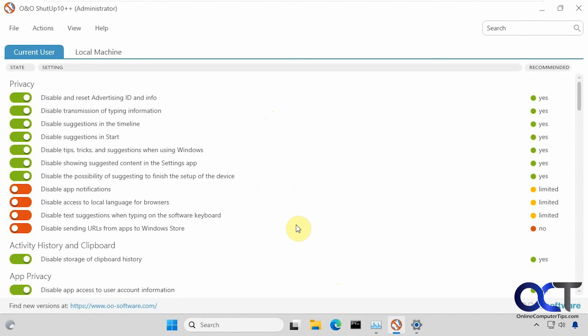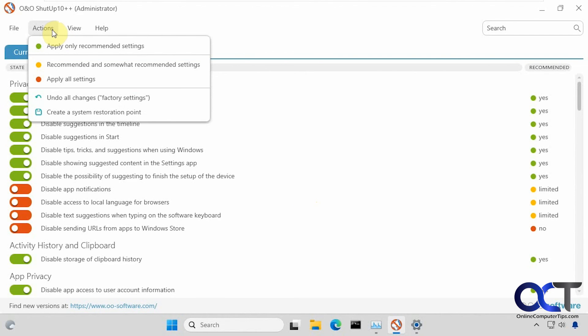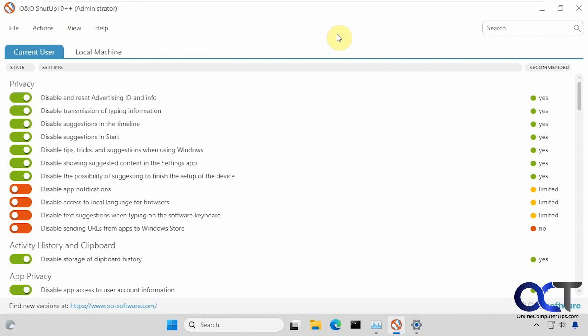I will put a link in the description where you could download Shutup 10++ and try it out for yourself. Just make sure you do that system restore point first. And keep in mind that you could undo all the changes and go back to the factory settings if needed. Thanks for watching and be sure to subscribe.